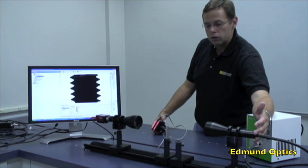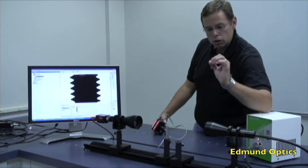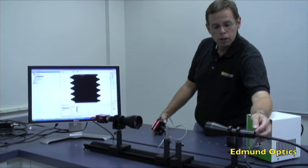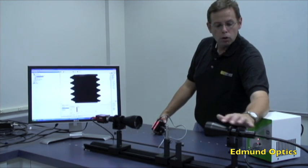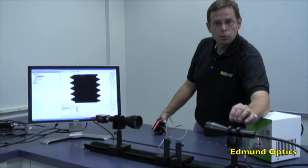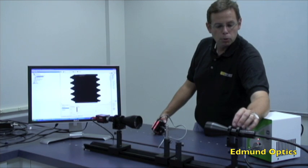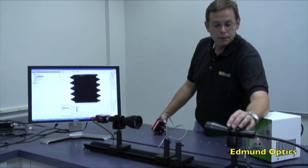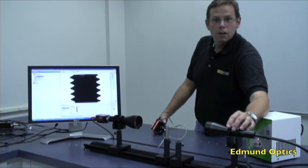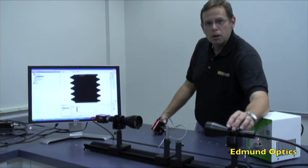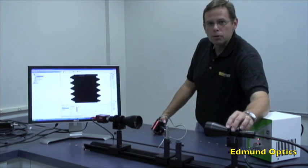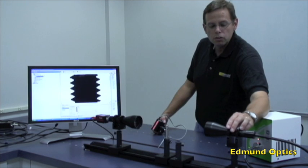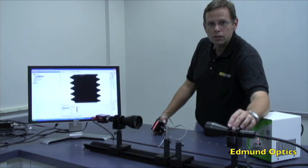So while it does create a greater and much stronger edge to our image, there are some things that have to be kept in mind when we're using a system like this. Thank you very much for your time. My name is Greg Hollows, Director of Machine Vision Solutions for Edmund Optics.